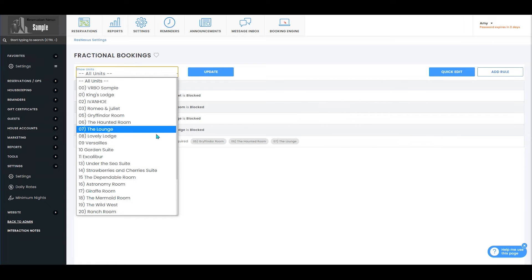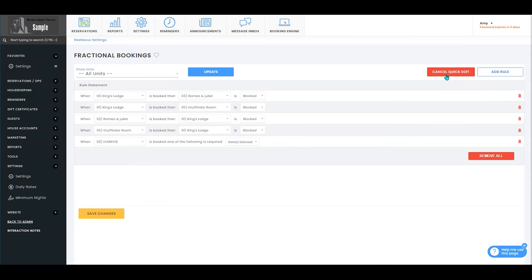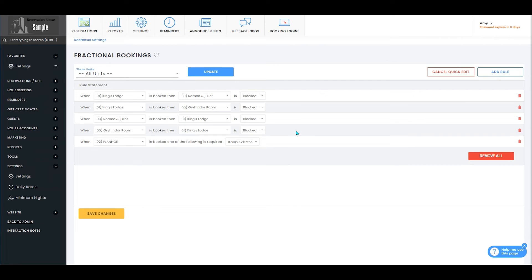You also can filter them by rooms that the rules apply to and you'll select the quick edit button. Here you can change any of the rooms that the rule applies to. There you can adjust the rules.